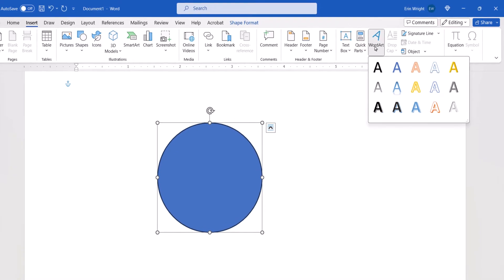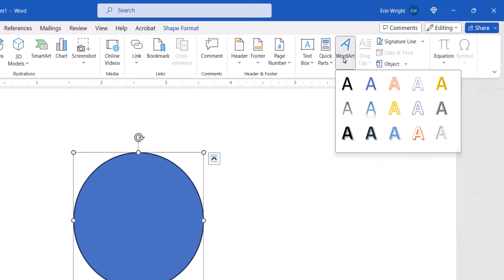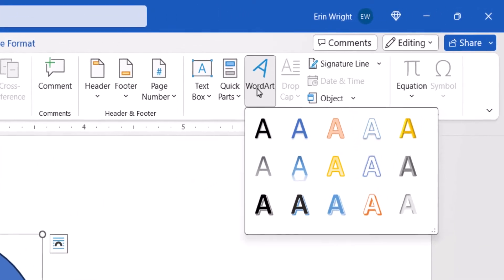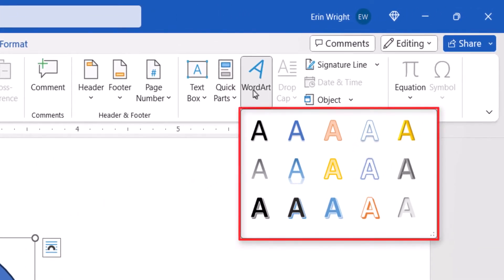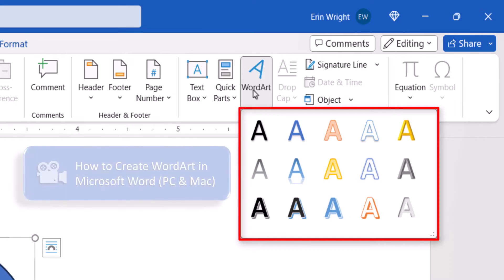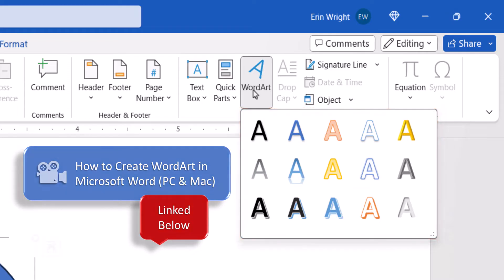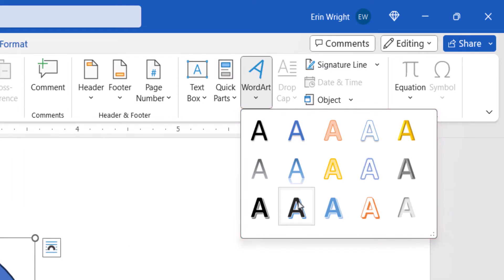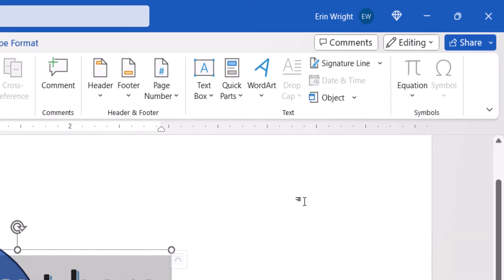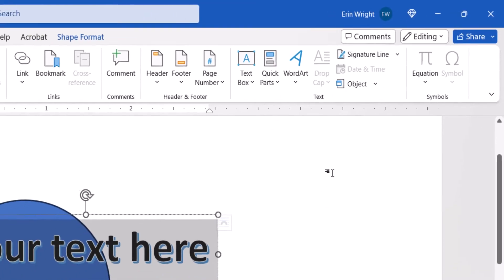Next, choose one of the default designs from the drop-down menu. Note that these designs can be heavily modified, as shown in my previous WordArt tutorial linked below. After making your choice,